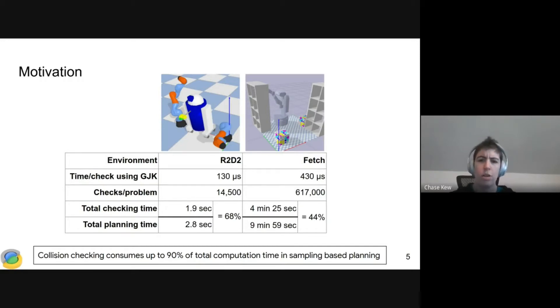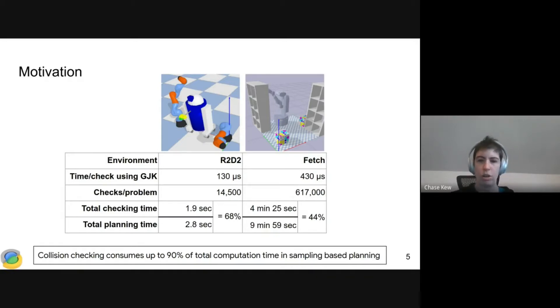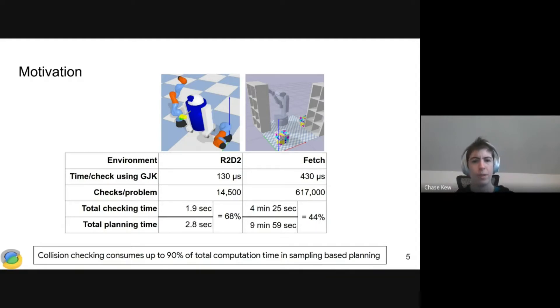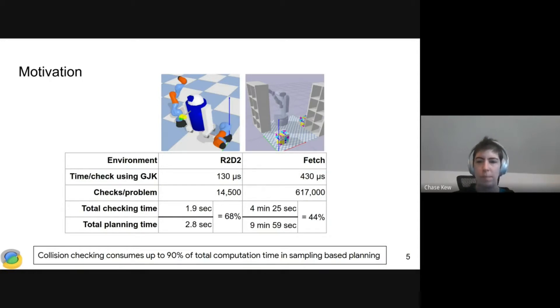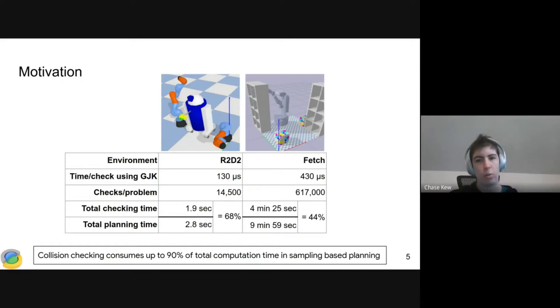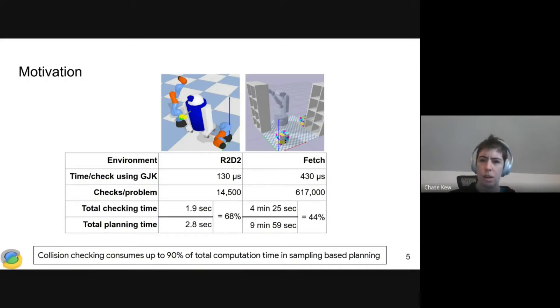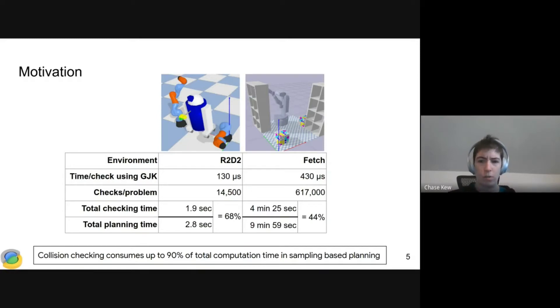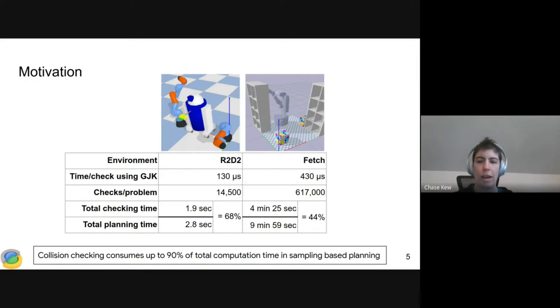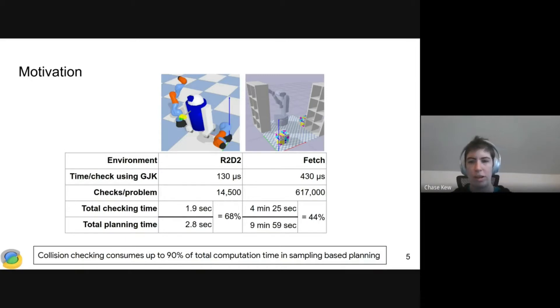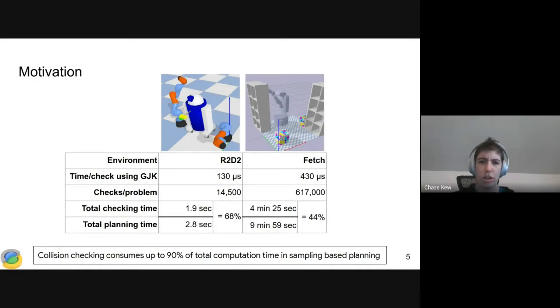For the R2D2 environment, it takes 130 microseconds per collision check, summing to 1.9 seconds total, which is 68% of planning time. The second environment, Fetch, takes 430 microseconds per collision check. Over the course of building a single RRT, we spend almost four and a half minutes on collision checking, which is 44% of total planning time. Overall, collision checking can take up to 90% of total planning time depending on the environment.